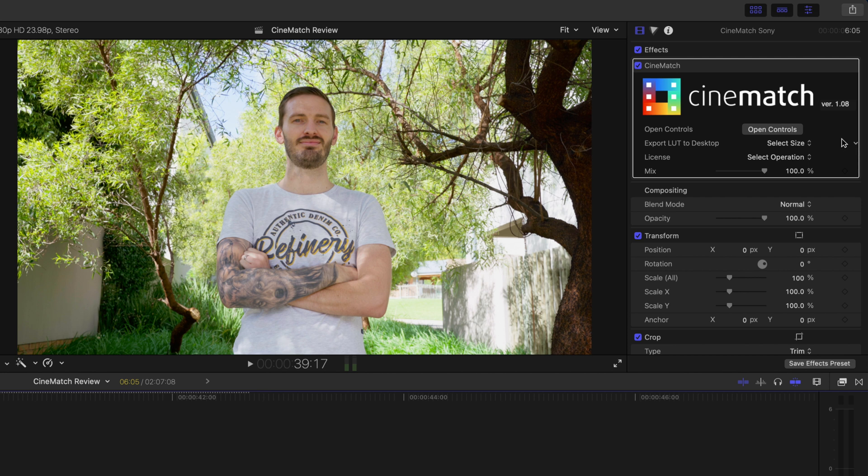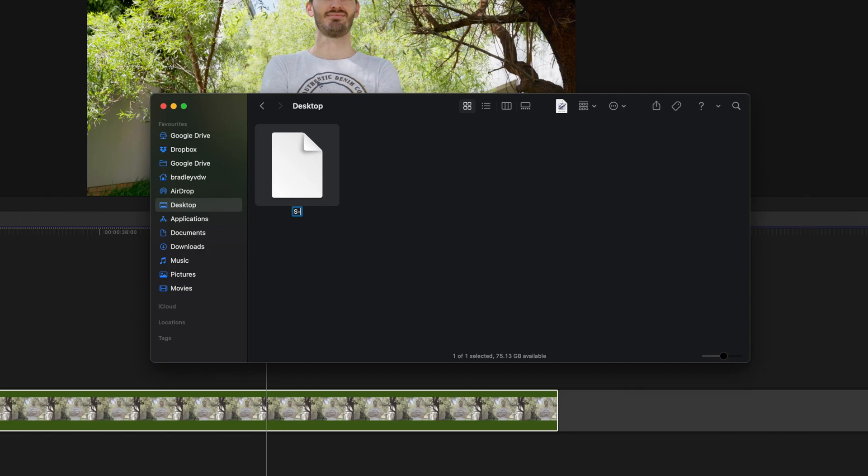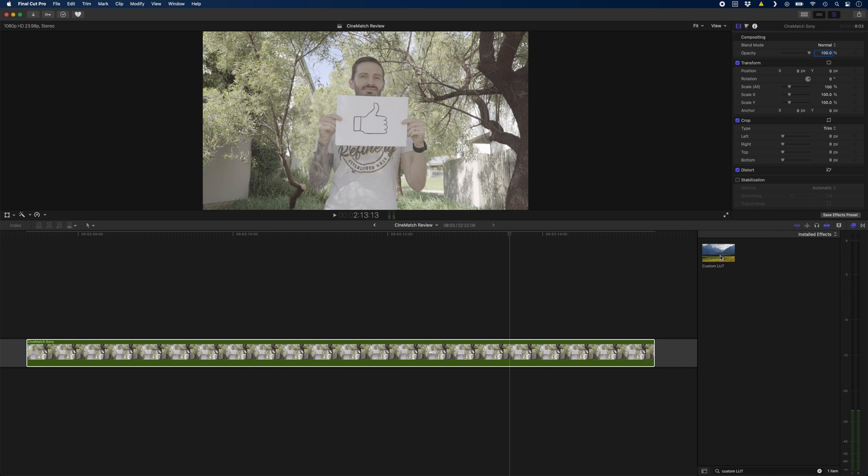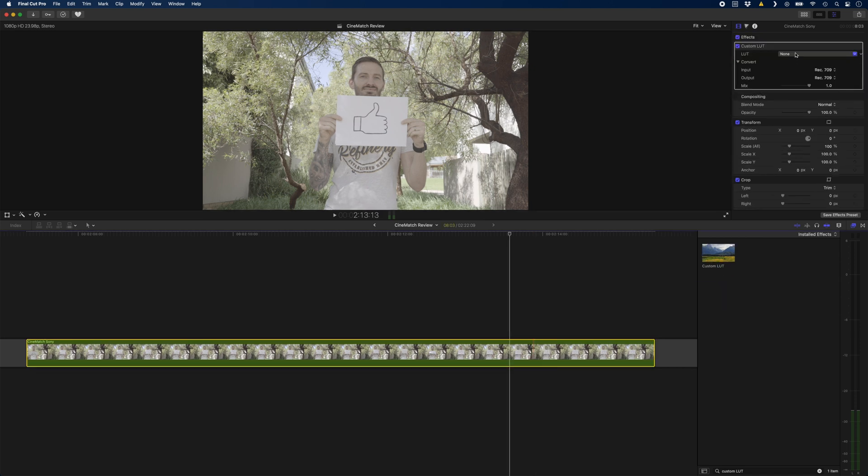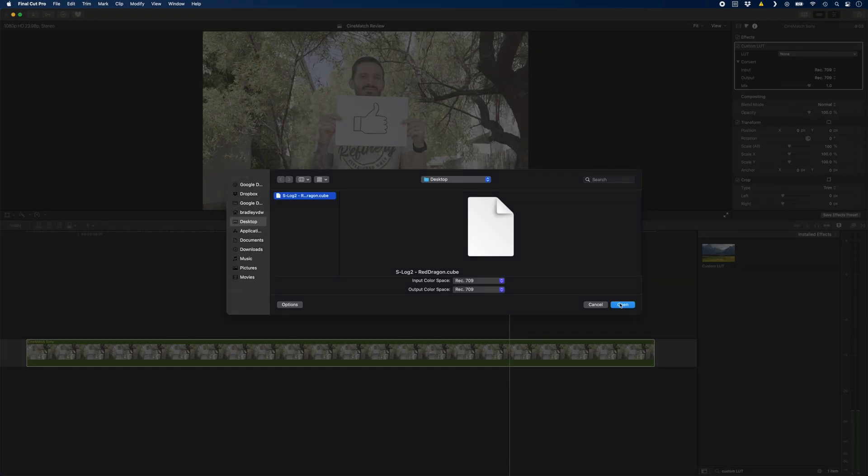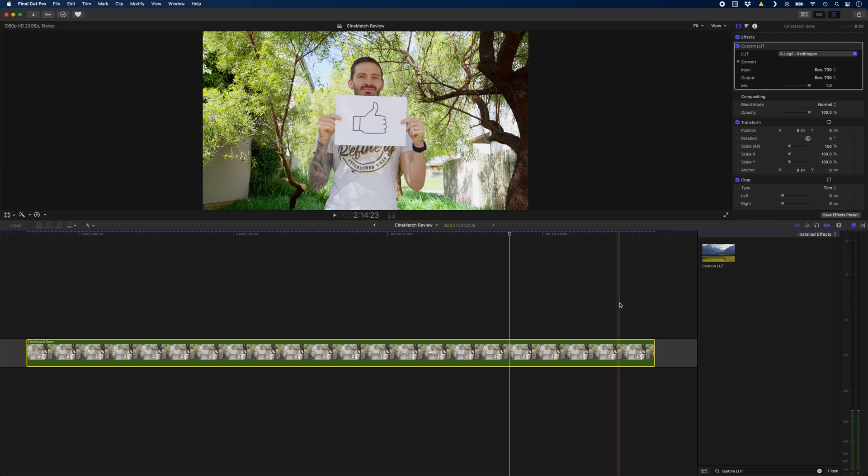Let's say you want to be able to apply this exact look to clips in future that were shot on your Sony a7iii in S-Log2. You can export a LUT to your desktop. I would select 17 cubed and then head over to the desktop where you can rename it. I'll call it S-Log2 to Red Dragon. Then you can add a custom LUT effect to your clips and select this LUT and just like that you have the same look.